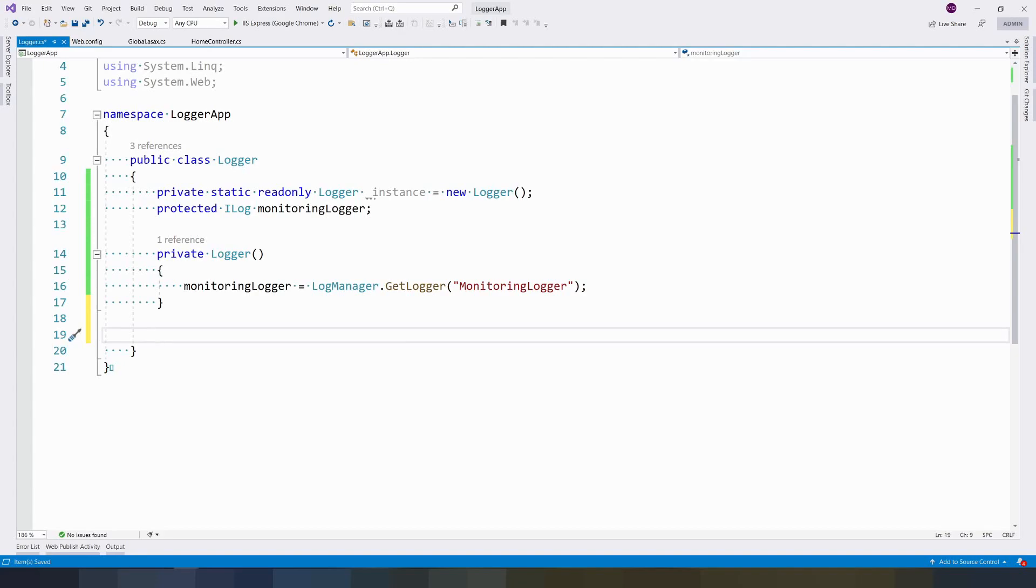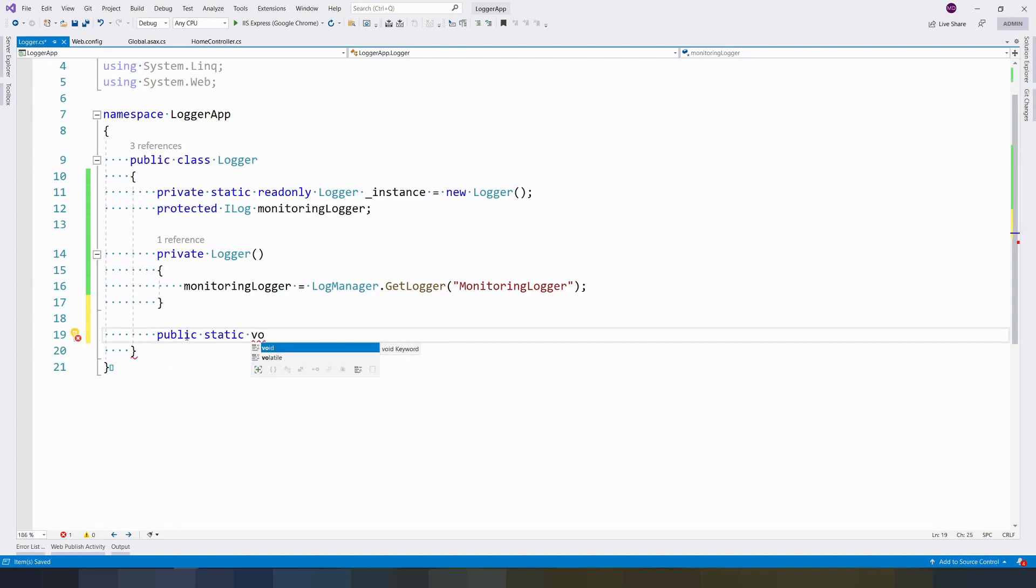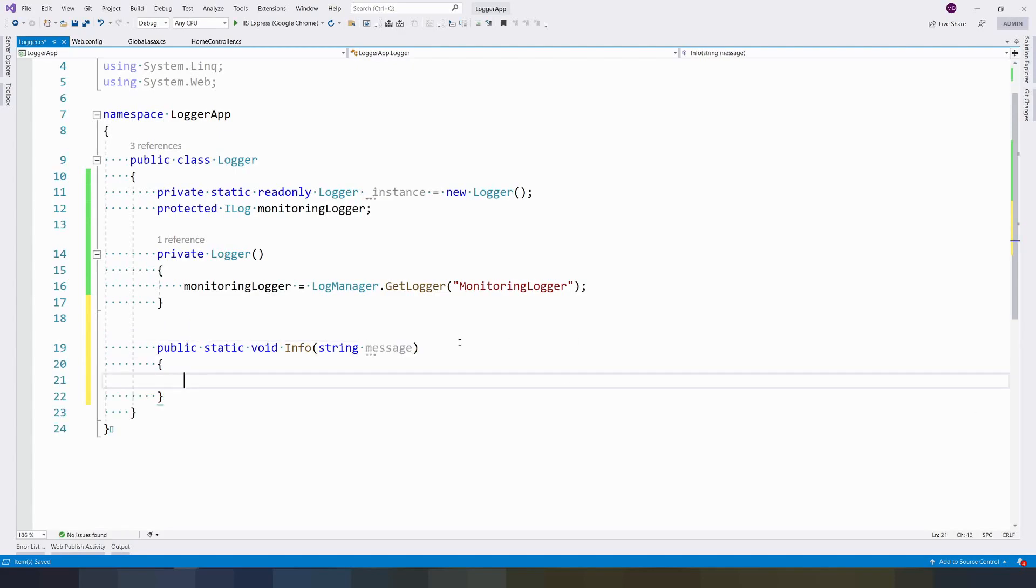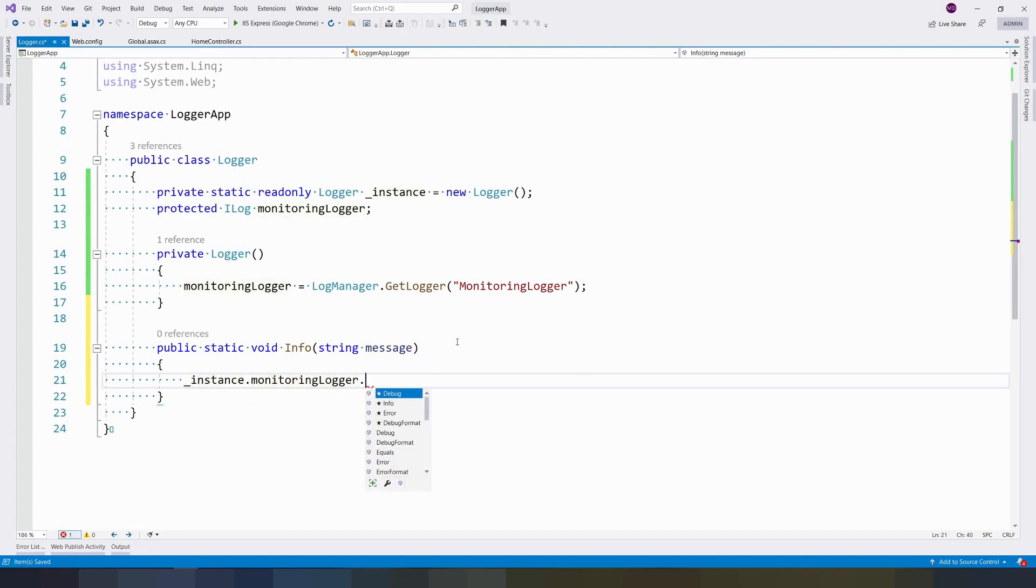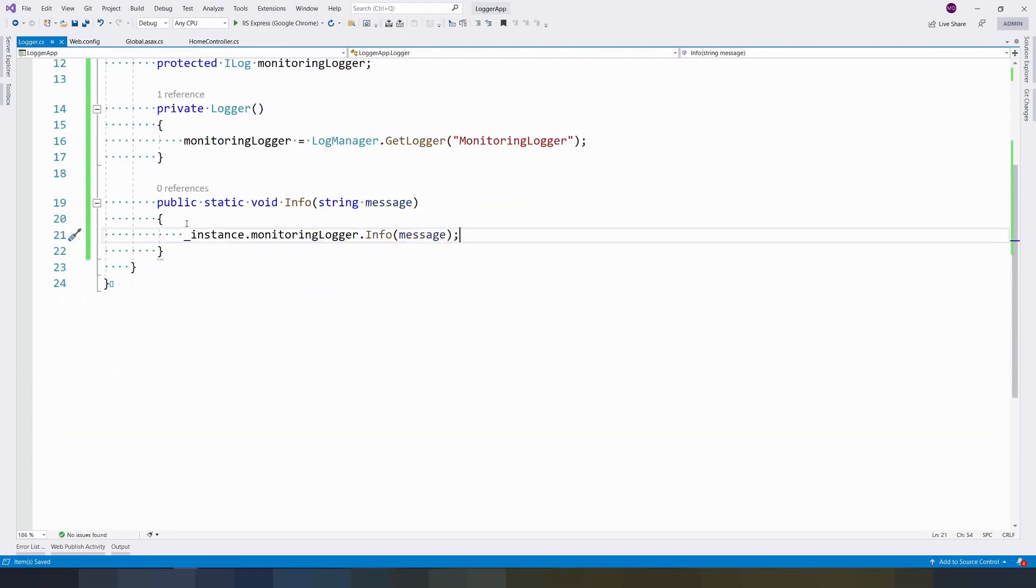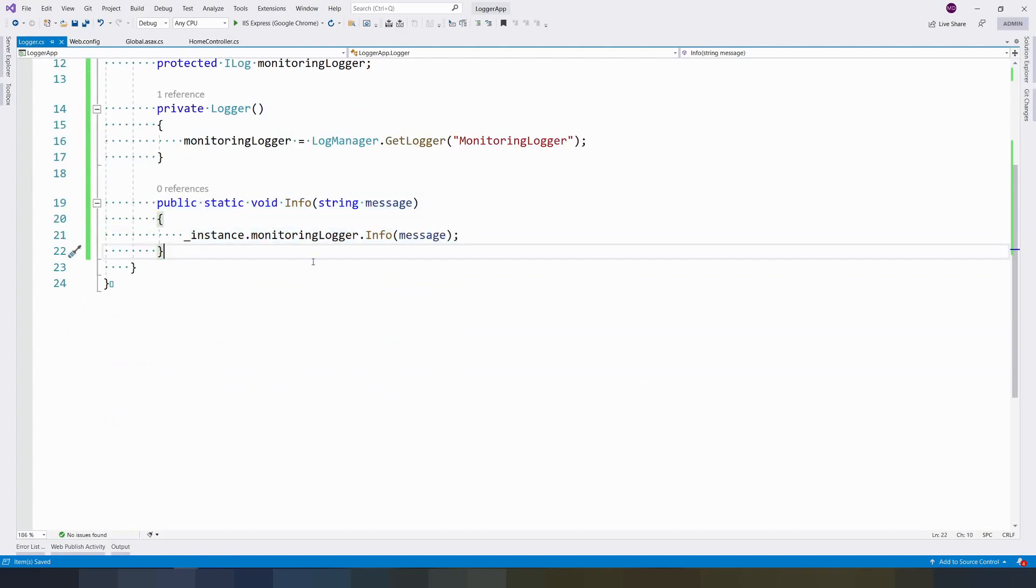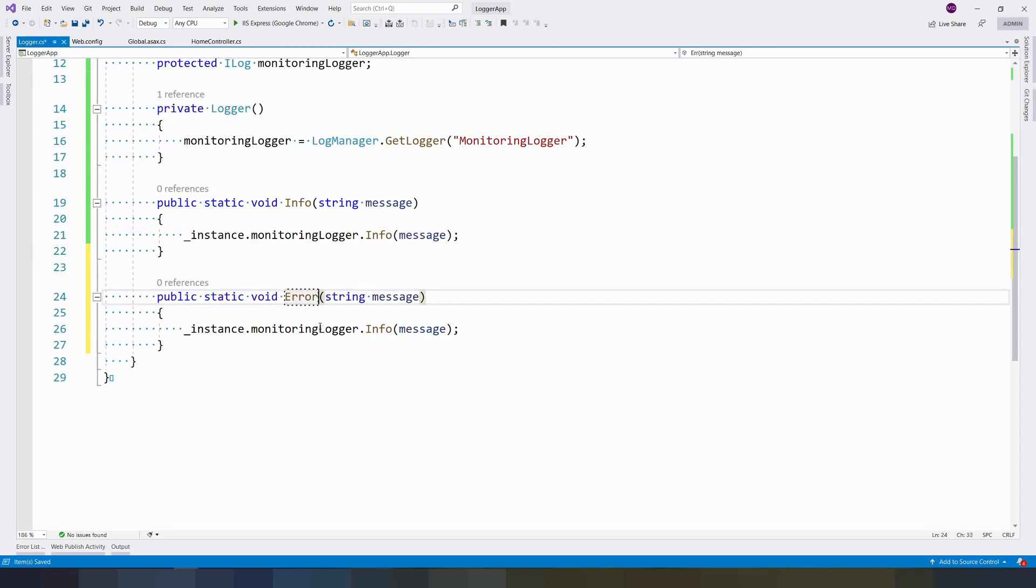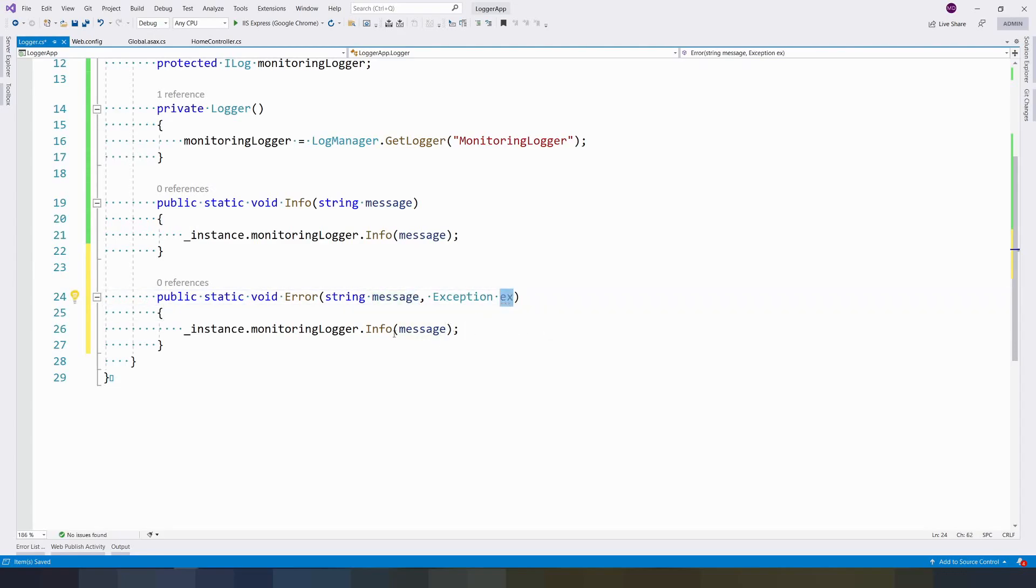There are many ways to log - debug, info, fatal, and error logs. In my application, most cases we use information and errors. I'm going to create public static void Info, which takes a message. In the instance, monitoring log.Info, pass the message. In the same way I can create a method called Error. This we can use for logging errors - message along with the exception. Pass a message and the exception by specifying this as an error.